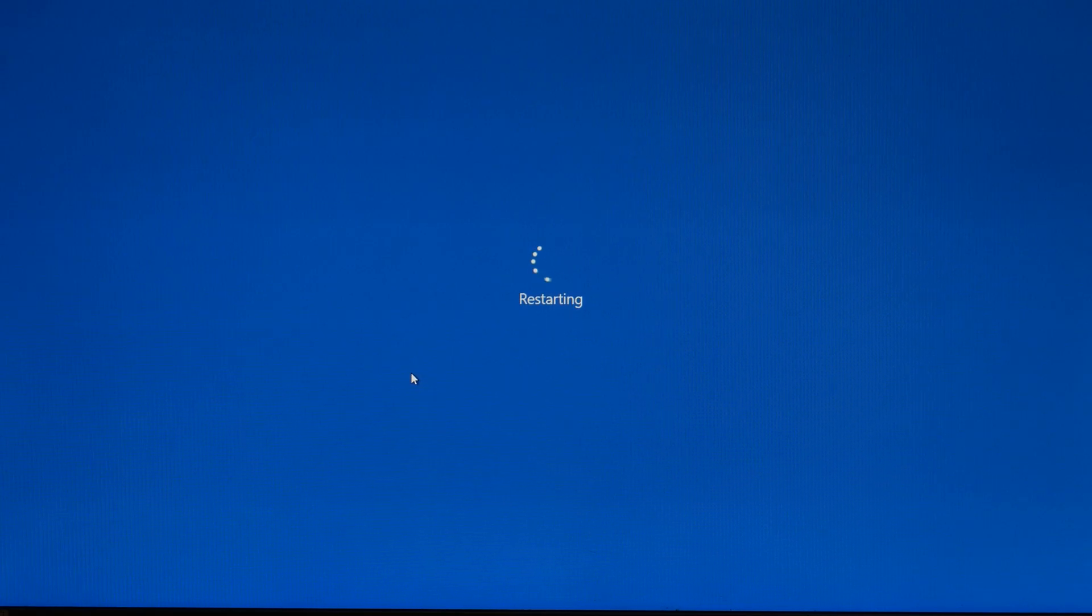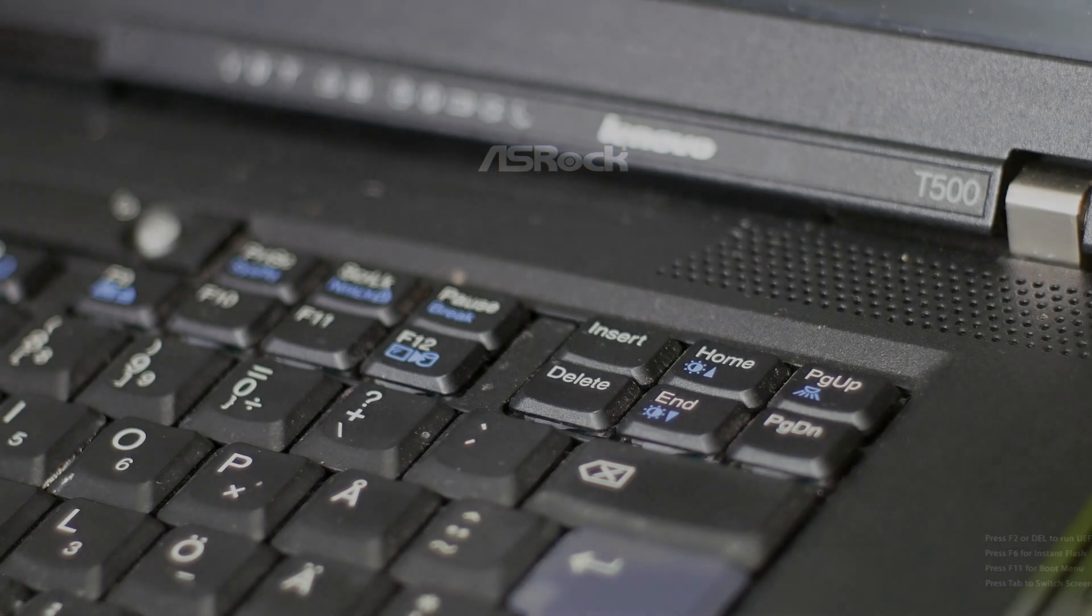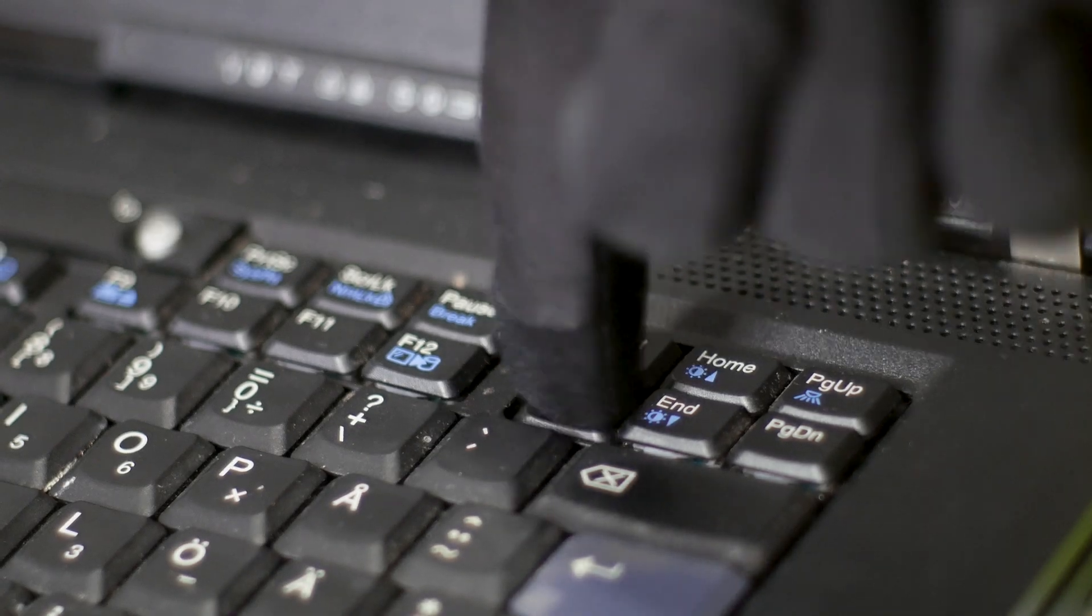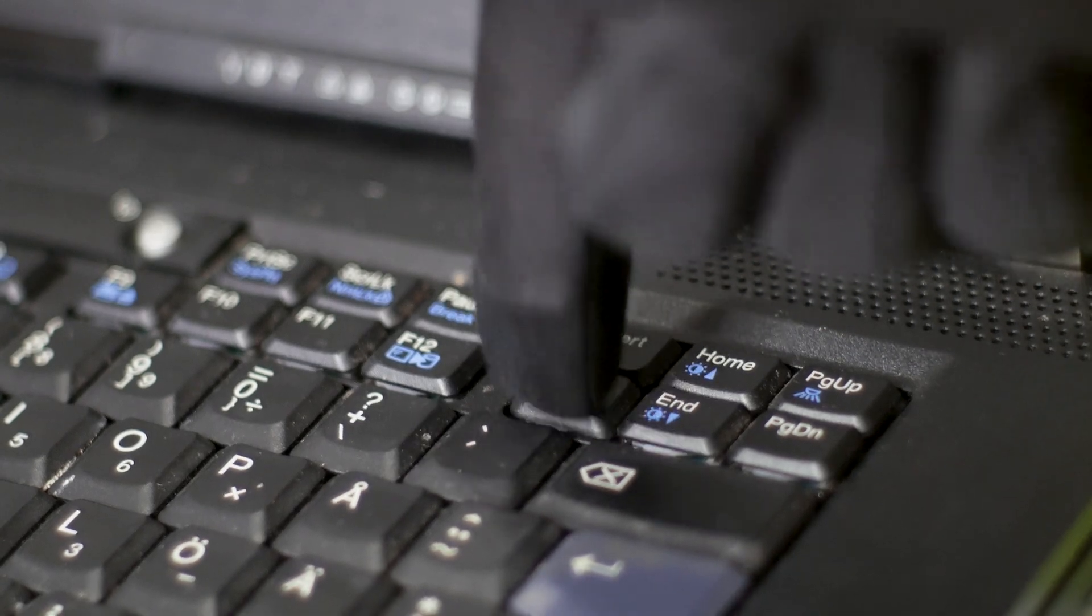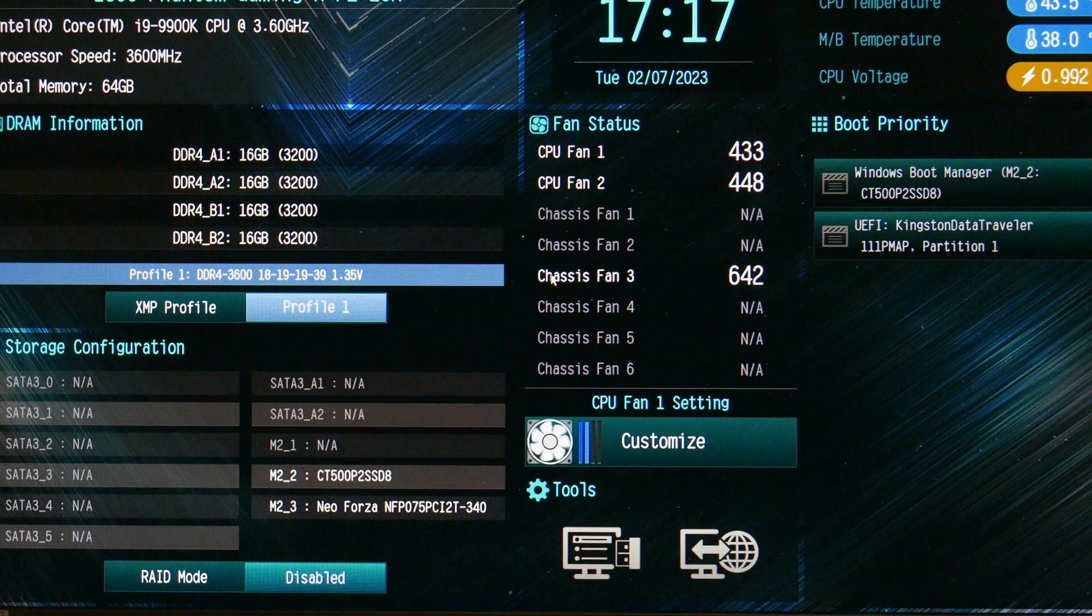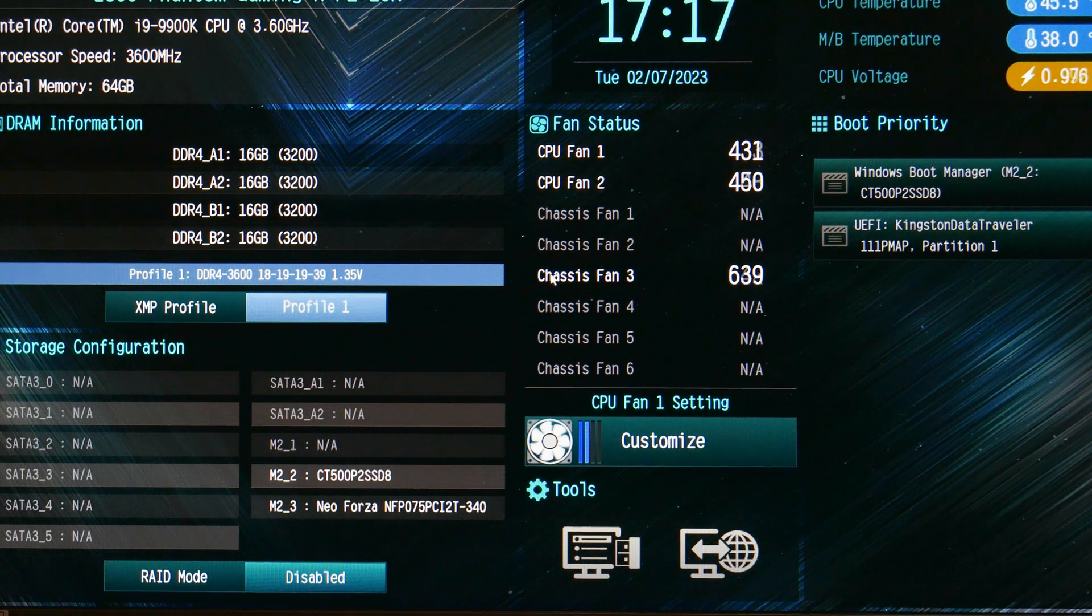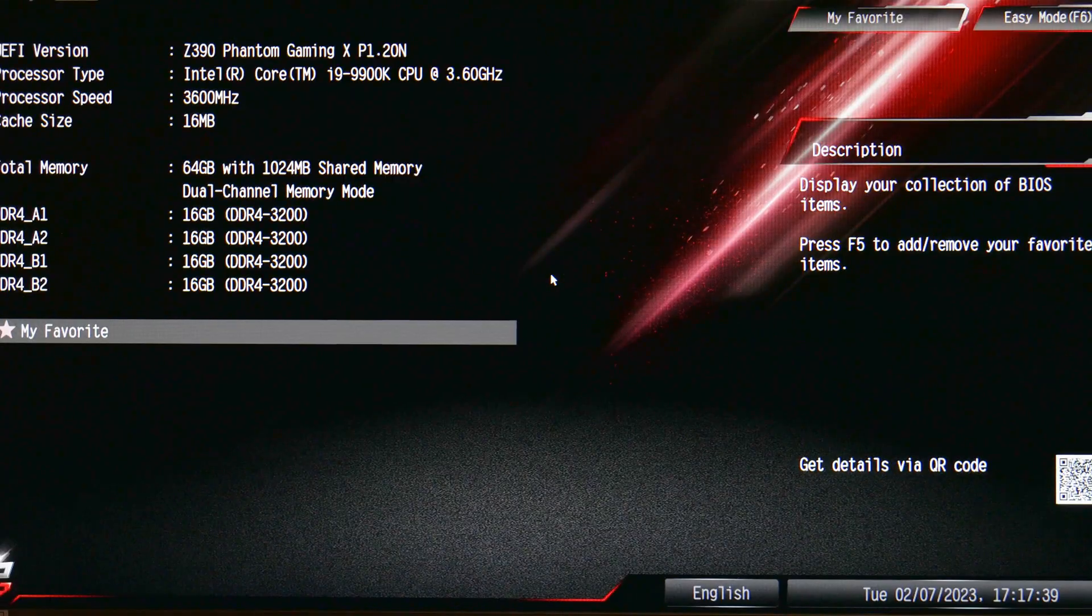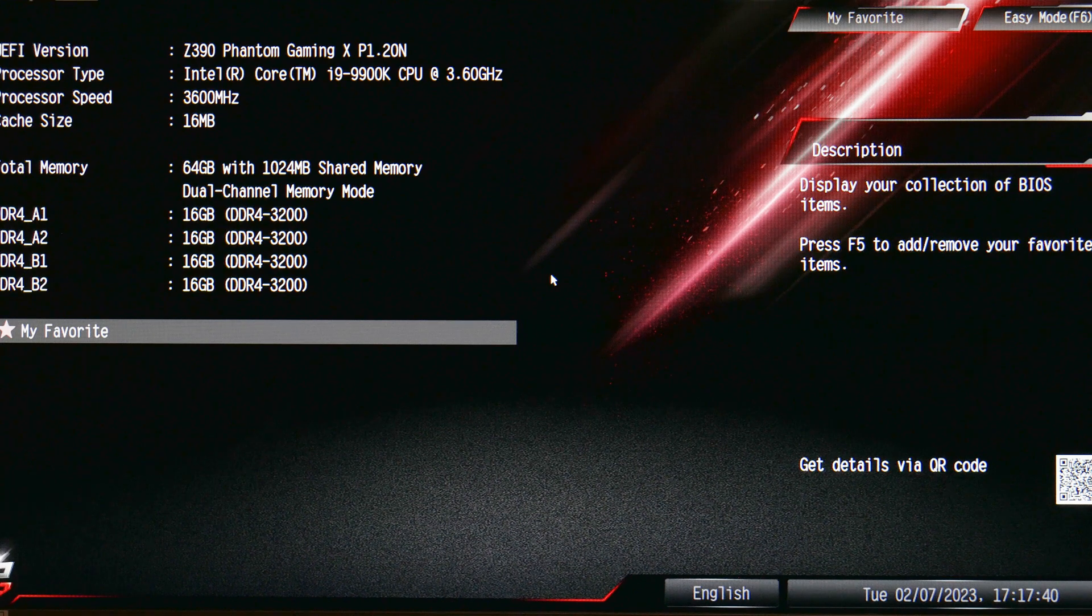After all these are done, restart your system and as soon as the screen turns black, press on the delete button on your keyboard like the key owes you money. Do this until the BIOS appears on the screen. There's a high chance that the first thing you will see when entering the BIOS is the Easy Mode screen. You don't need this, so press F6 which usually enters you into the advanced mode of the BIOS.